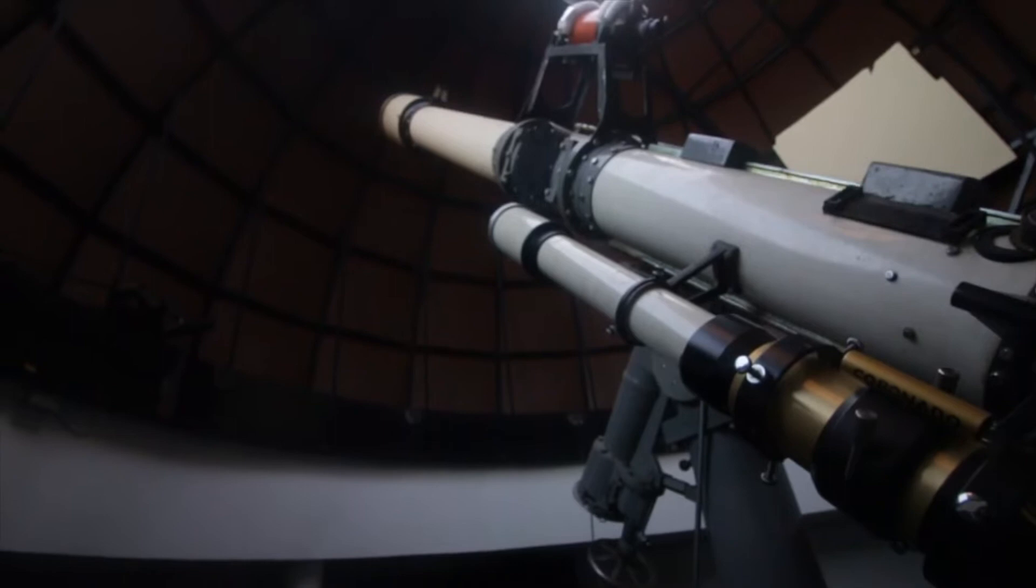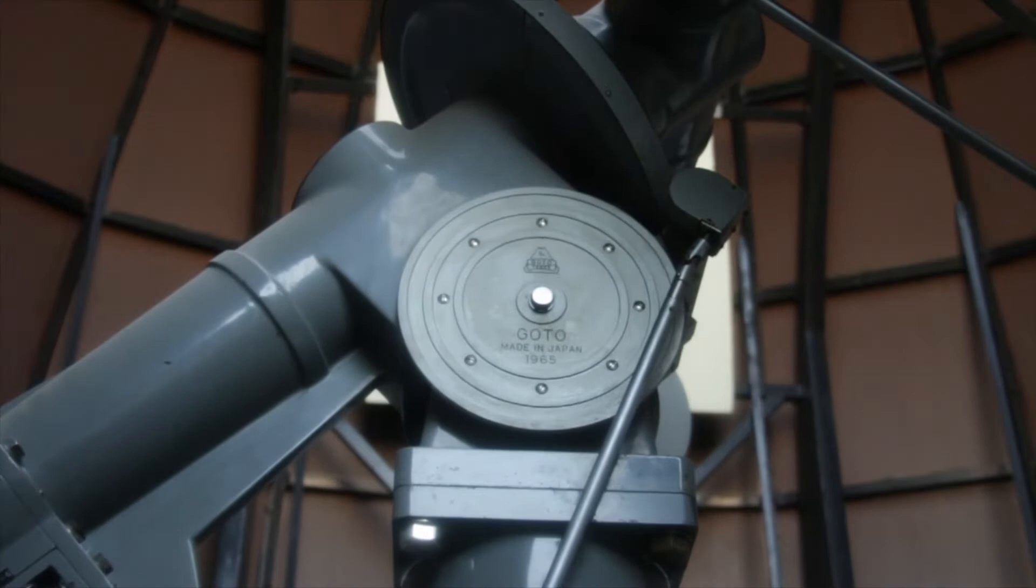This telescope is older than the physics building. It was built in 1965 by the Gotoh Telescope Company in Japan.